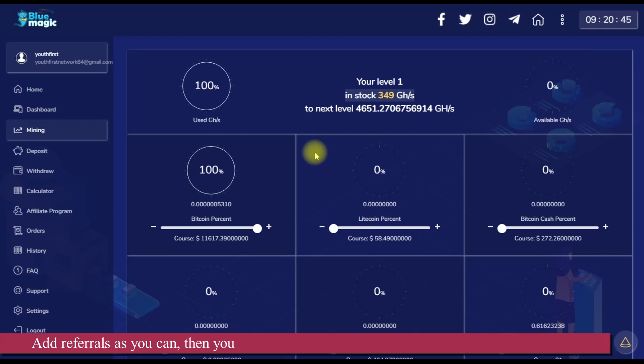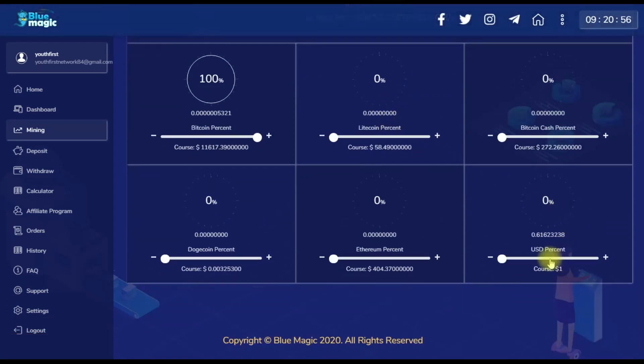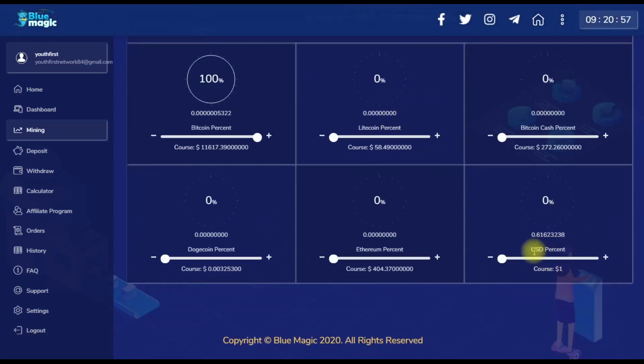You can have your account for this money of Bitcoin. This is Bitcoin.